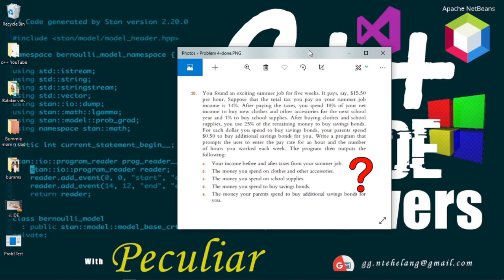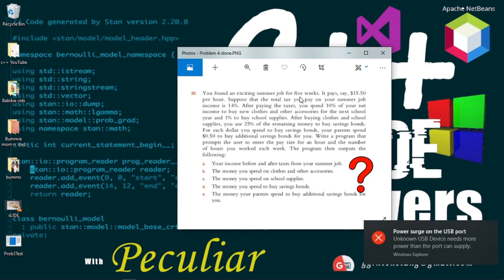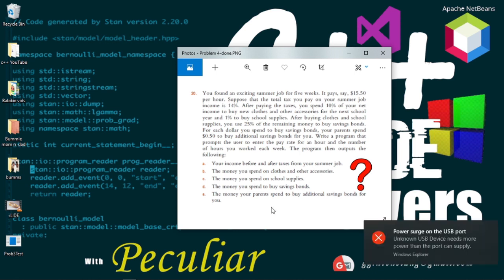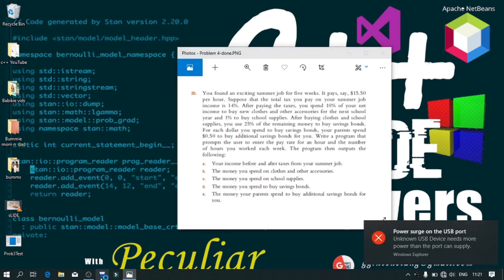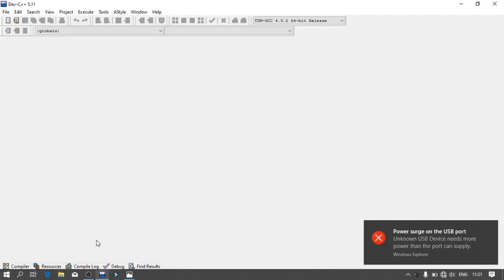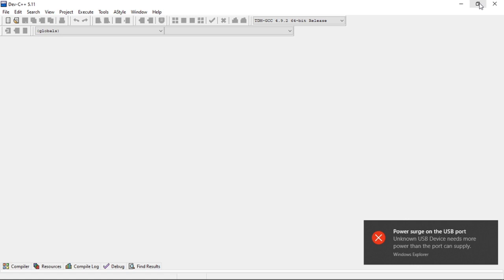After buying clothes and school supplies, you use 25% of the remaining money to buy savings bonds. For each dollar you spend to buy savings bonds, your parents spend $0.50 to buy additional savings bonds for you. Write a program that prompts the user to enter the pay rate per hour and the number of hours worked each week. The program then outputs your income before and after taxes, money spent on clothes and accessories, school supplies, savings bonds, and your parents' additional savings bonds contribution.